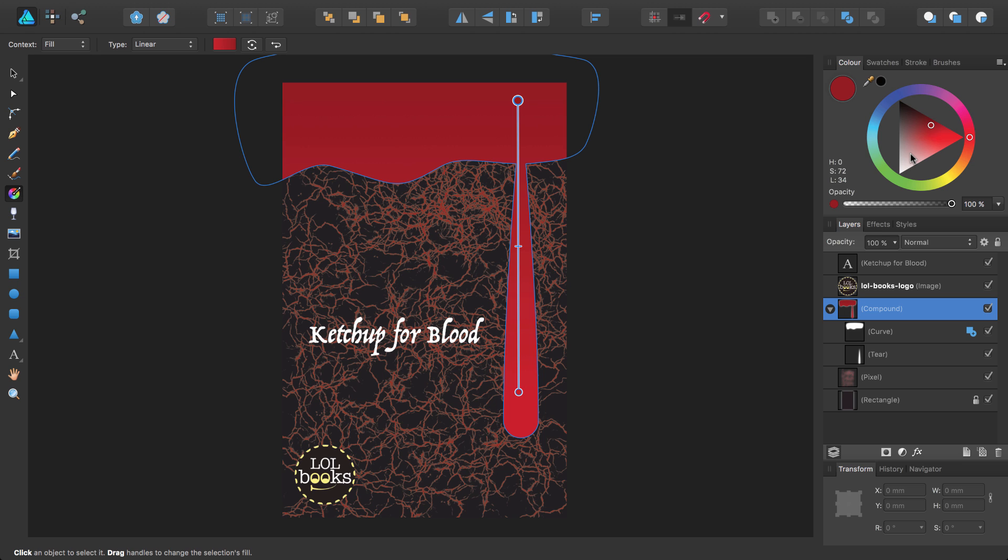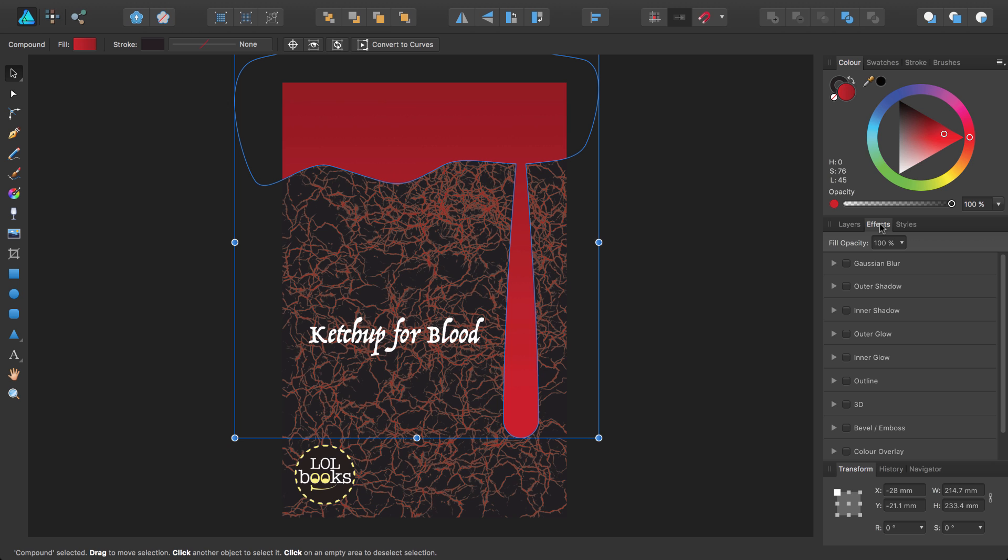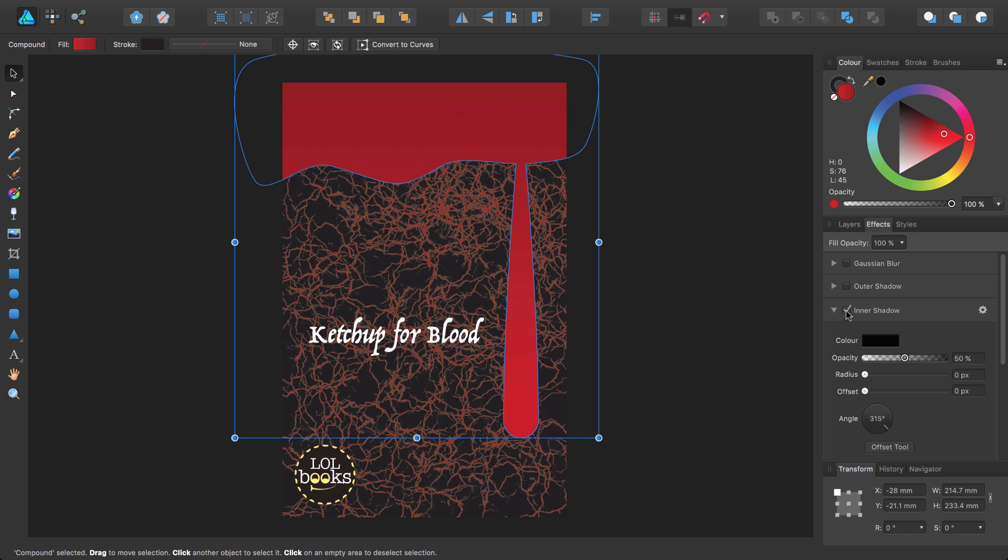I'll add some more depth to this shape by adding an inner shadow. But before I do, I'm going to switch back to the move tool using the V key. With the shape still selected, display the effects panel by selecting its label. I'll select inner shadow to apply this effect to the shape and display options for modifying the effect.